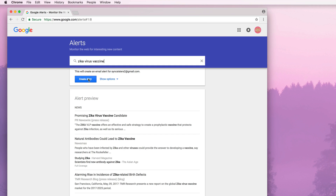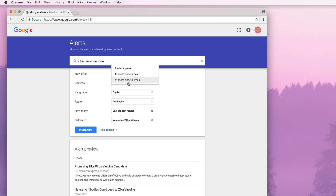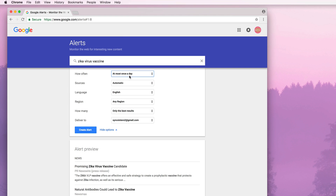Now I'm going to look at the options. First, we can say how often do I want to see this email — at most once a day, at most once a week if it's something you're casually following, or as it happens, which sends an email every time something new comes up. That would be good if maybe you're watching a company for your stocks and you want it as it happens. We're going to do at most once a day.